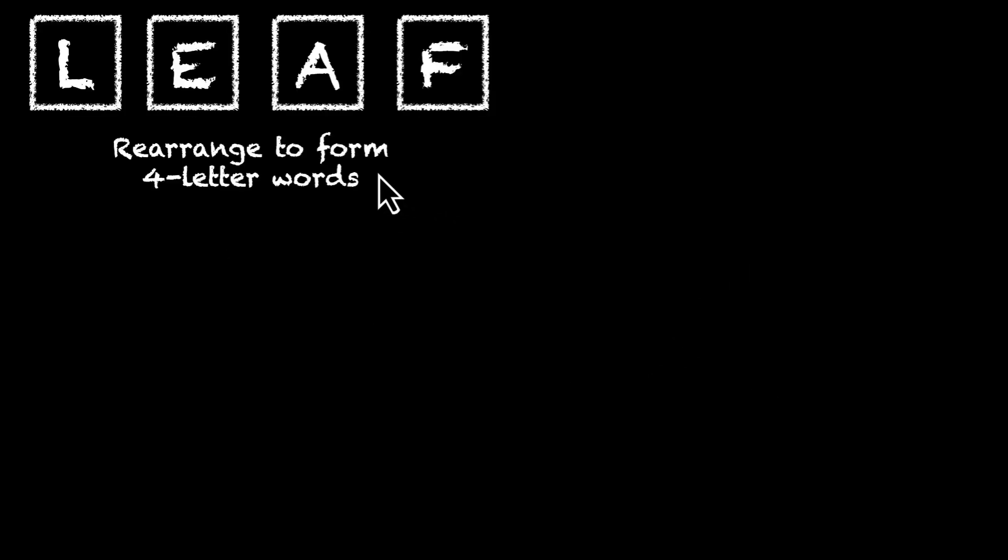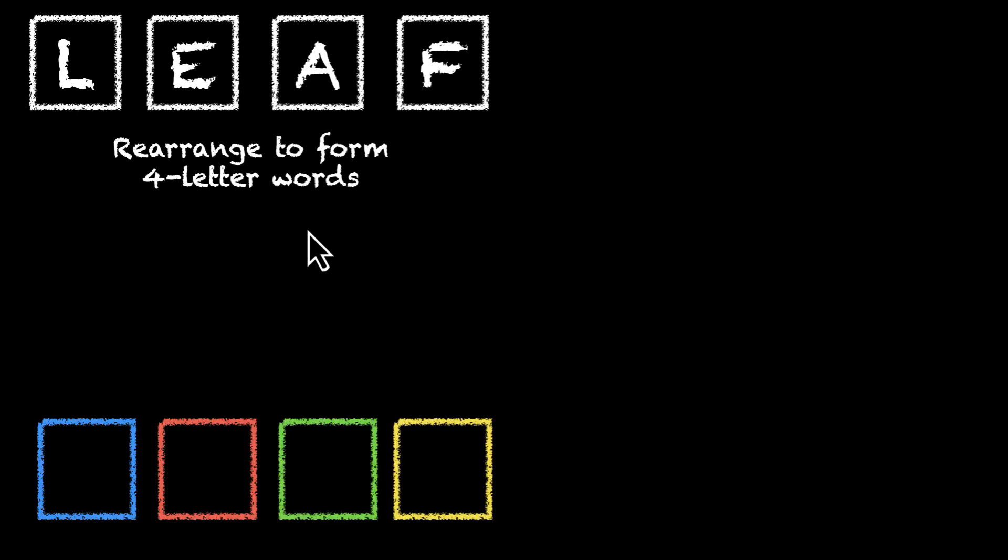Here are four letters: L, E, A and F. Rearrange them to form four letter words. Pause the video, try this out.